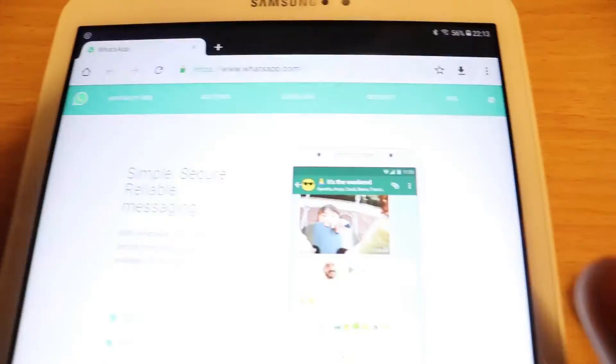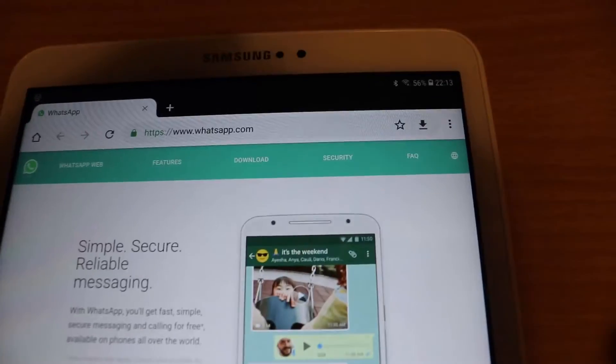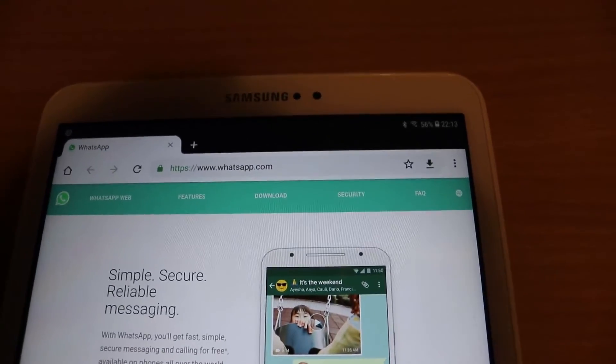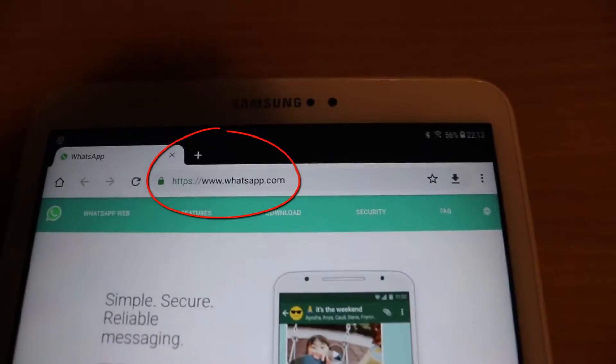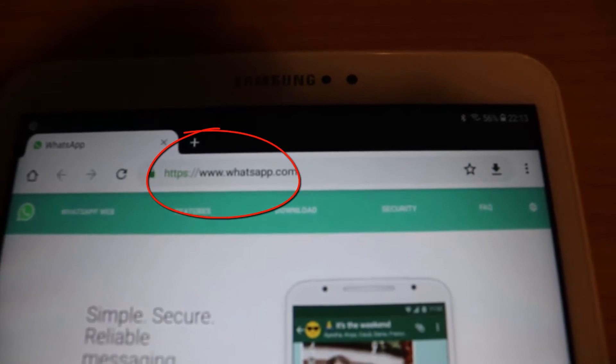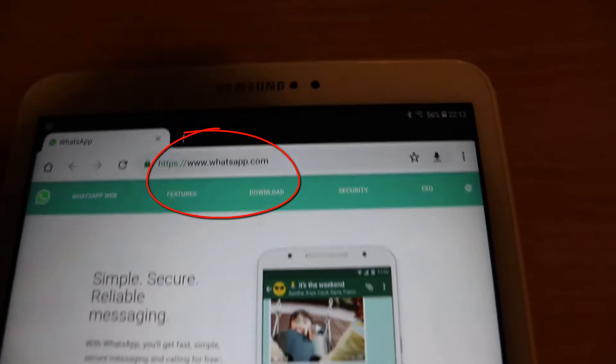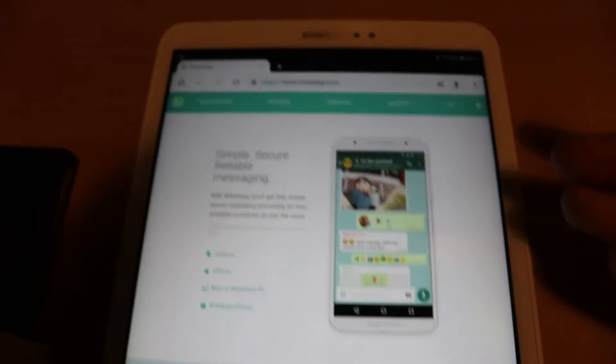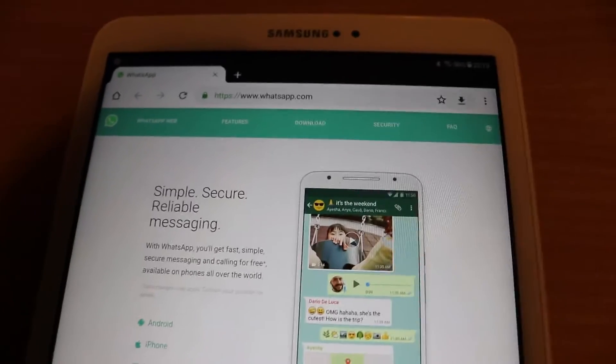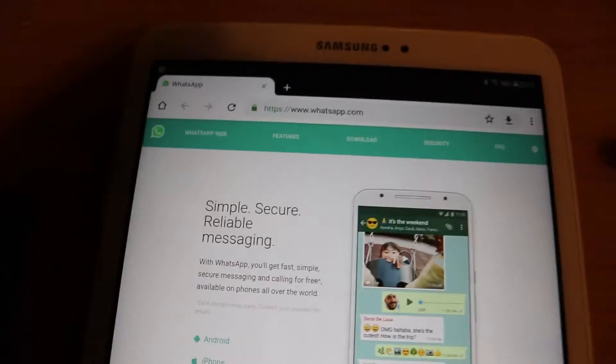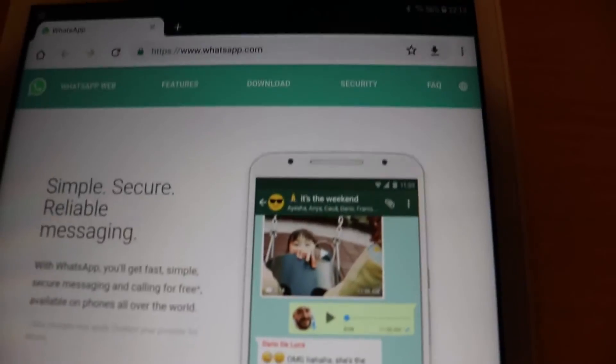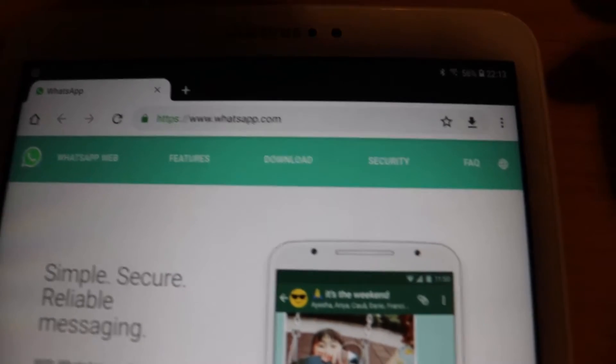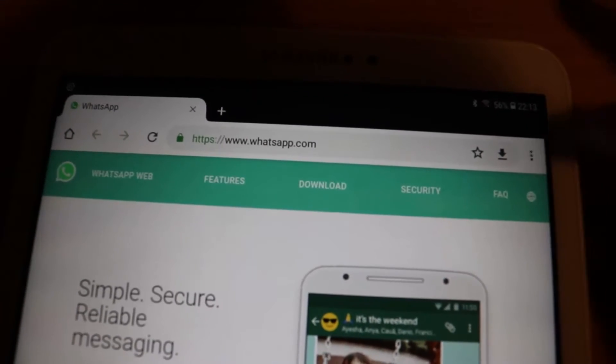What you got to do is go to your Chrome or any browser on your tablet, then go to this site called whatsapp.com. Obviously, but when you go there, you can't actually login into WhatsApp. What you have to do is touch these three corners.